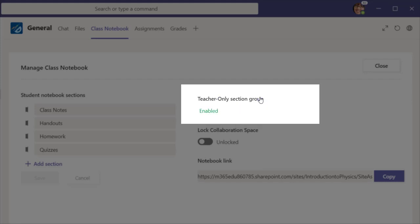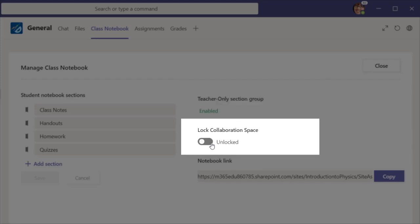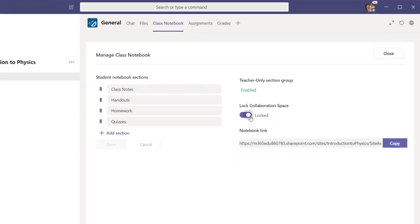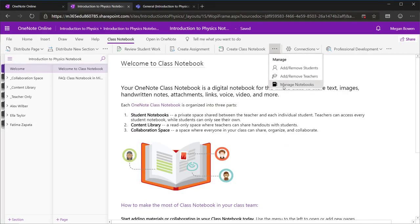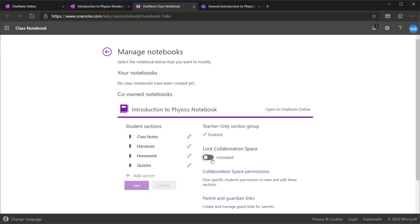Second, you have the option to lock or unlock the Collaboration Space. If you want to enable Collaboration Space permissions, you will do that from the main Class Notebook portal in Office 365.